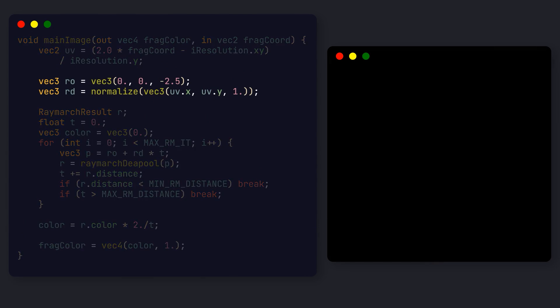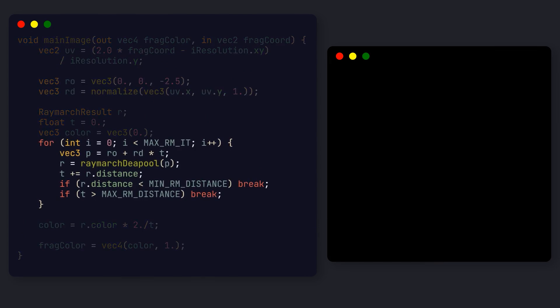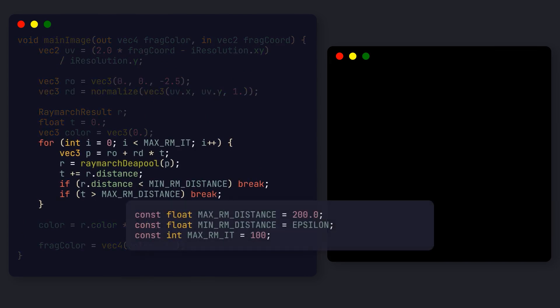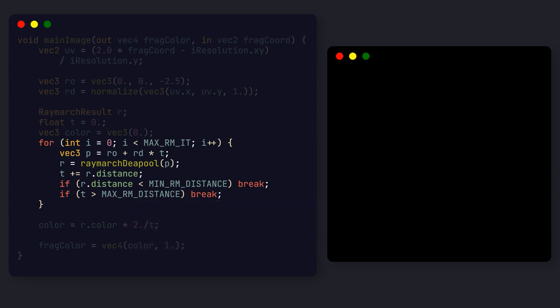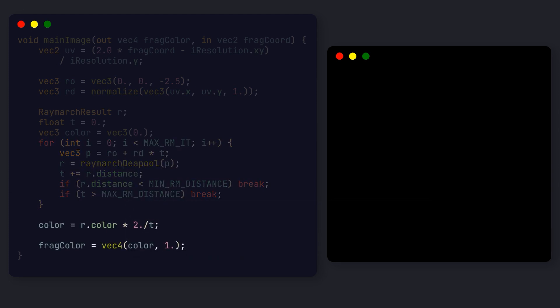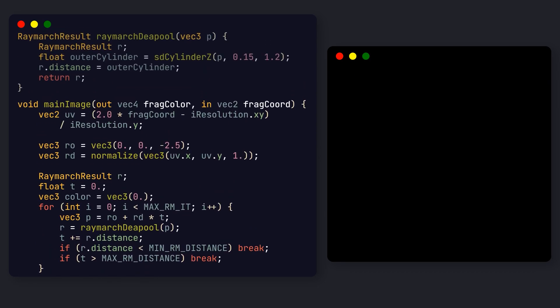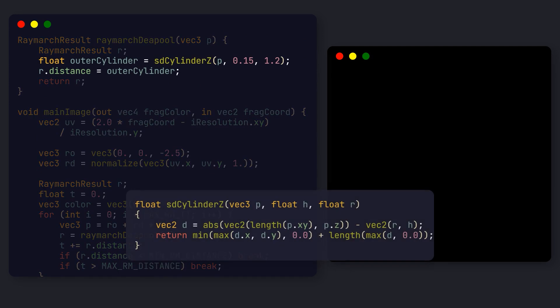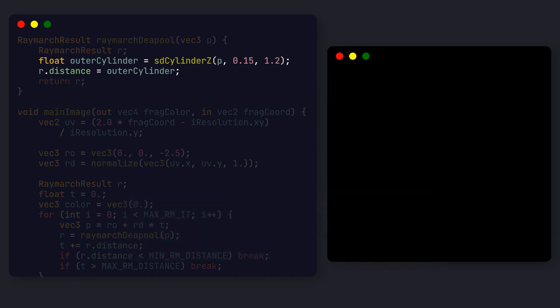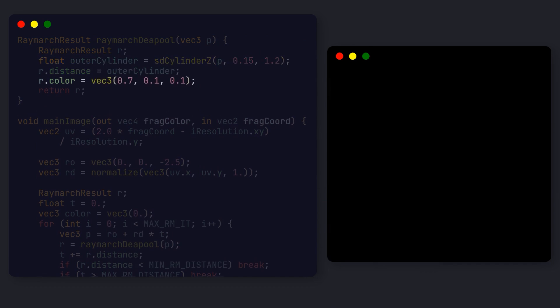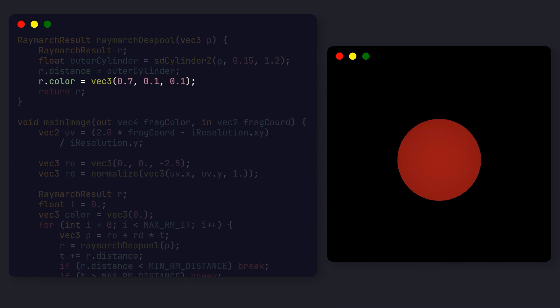The first thing we do is set up the ray marching loop. Again, we are starting at minus 2.5 from the origin. Then we iterate at most 100 times, breaking early if the distance is very small or above our maximum. Then, we will return the color of the closest surface divided by the accumulated distance. You will see what this means in a bit. Let's finally implement the ray marching function. We start by checking our position against the cylinder of height 0.15 and radius 1.2. If we now add a color to our result, you can see the cylinder on the screen.